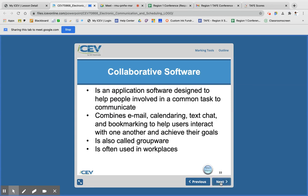There are all kinds of ways to use social networking. And then collaborative software is any application designed to help people involved in a common task to communicate. One I'm familiar with is called Slack — you can share files, text, email, and share a common calendar and things like that.